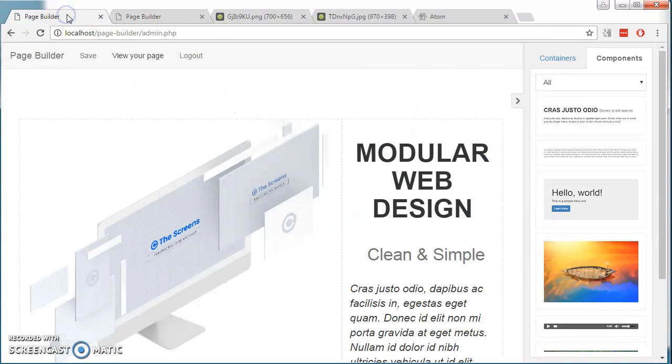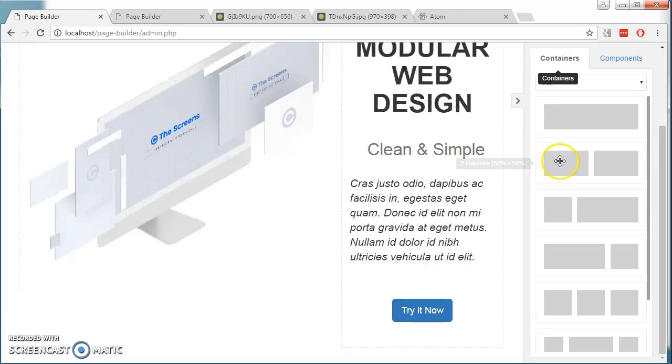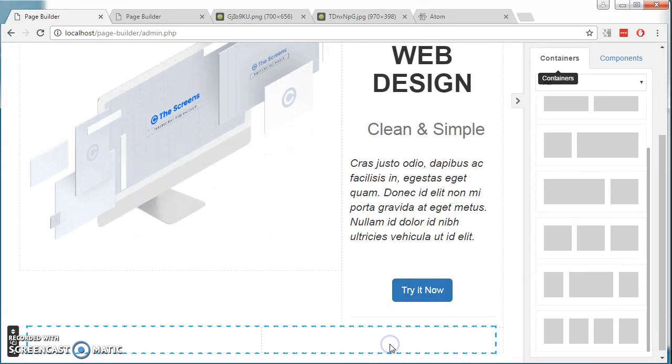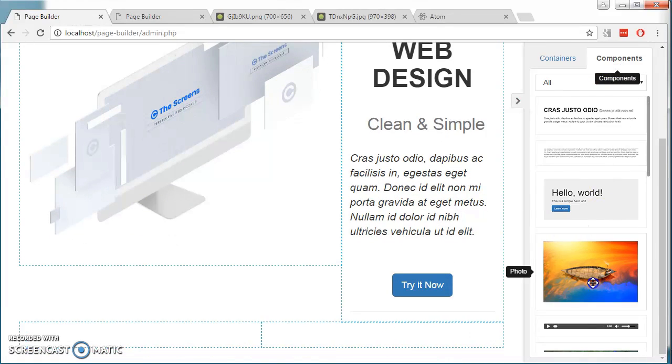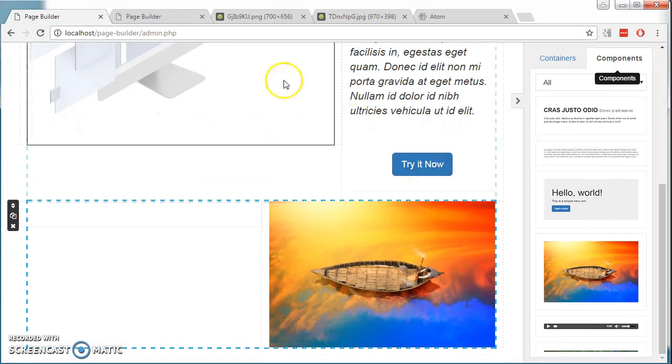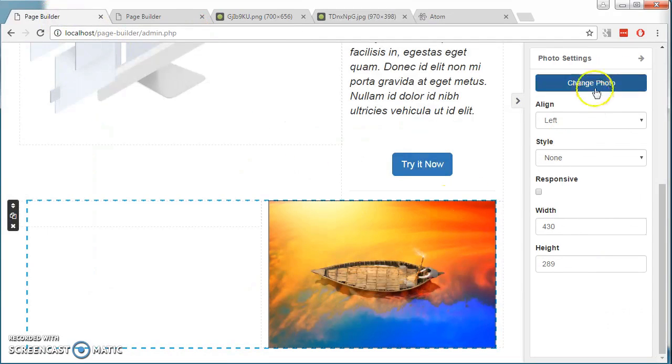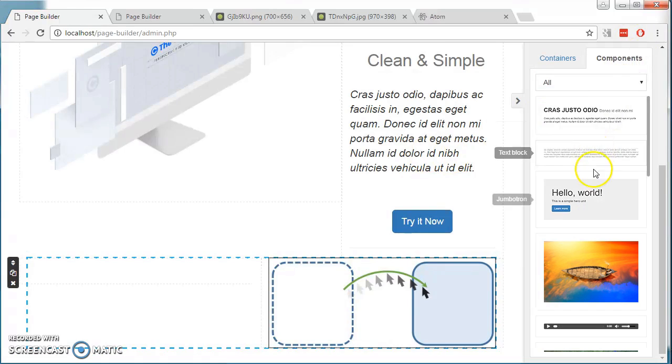The user can then go back and add in more containers, like this half-half container. Add in the picture, add in the picture, some text.